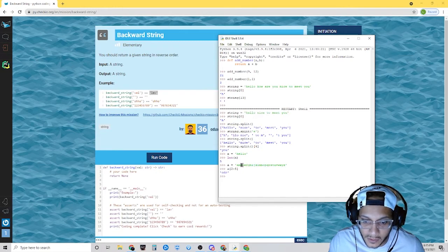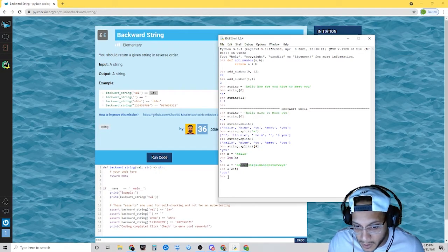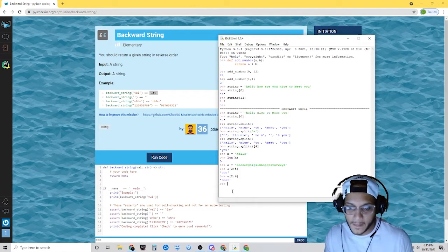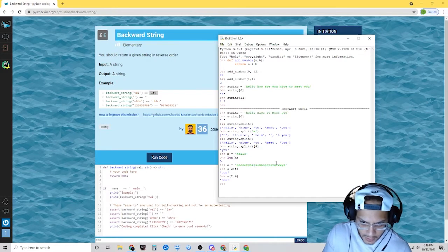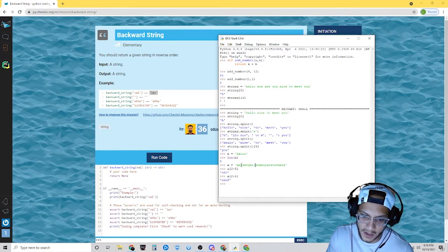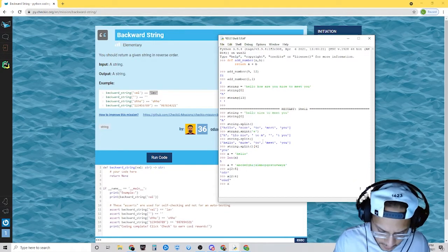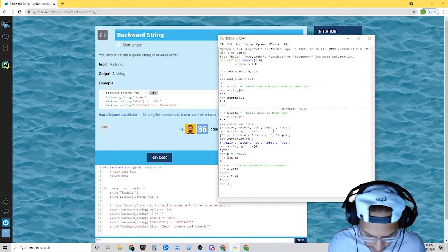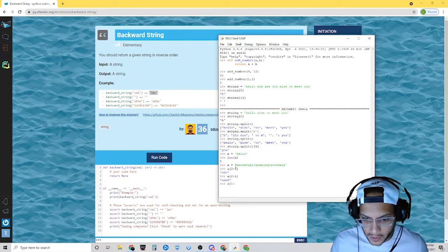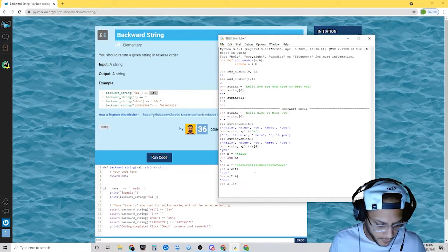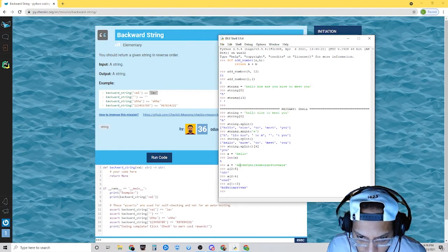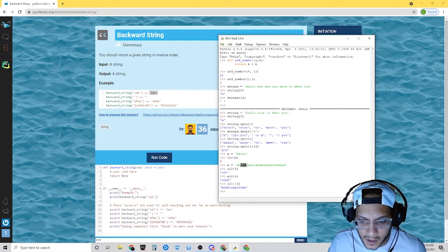Now what if I want every other letter? Starting at B and going in steps of two — we'd write a[1::2] — and it gave me B, D, F, H, J, skipping every other letter. Let's do another one: starting at index 1, ending at index 8, in steps of two — a[1:8:2]. The syntax is: start, stop, and step.